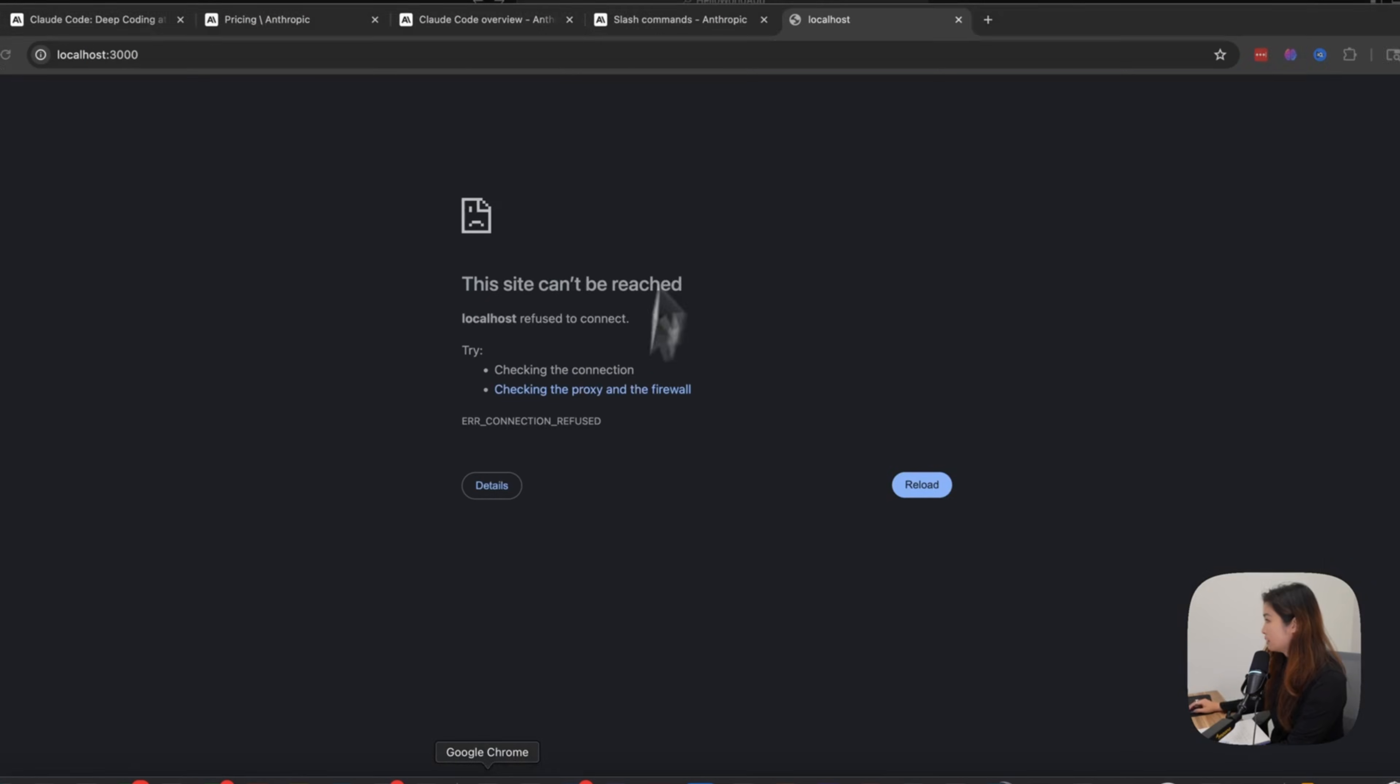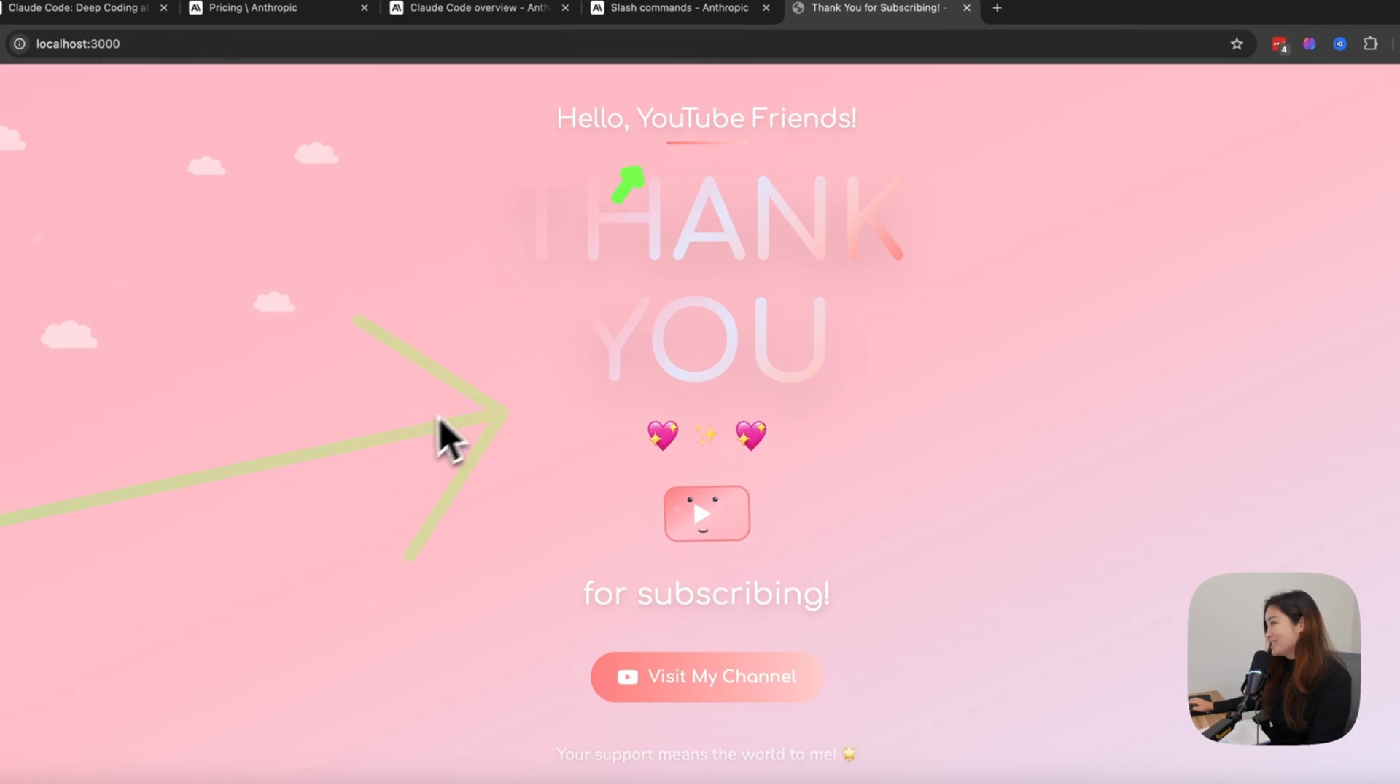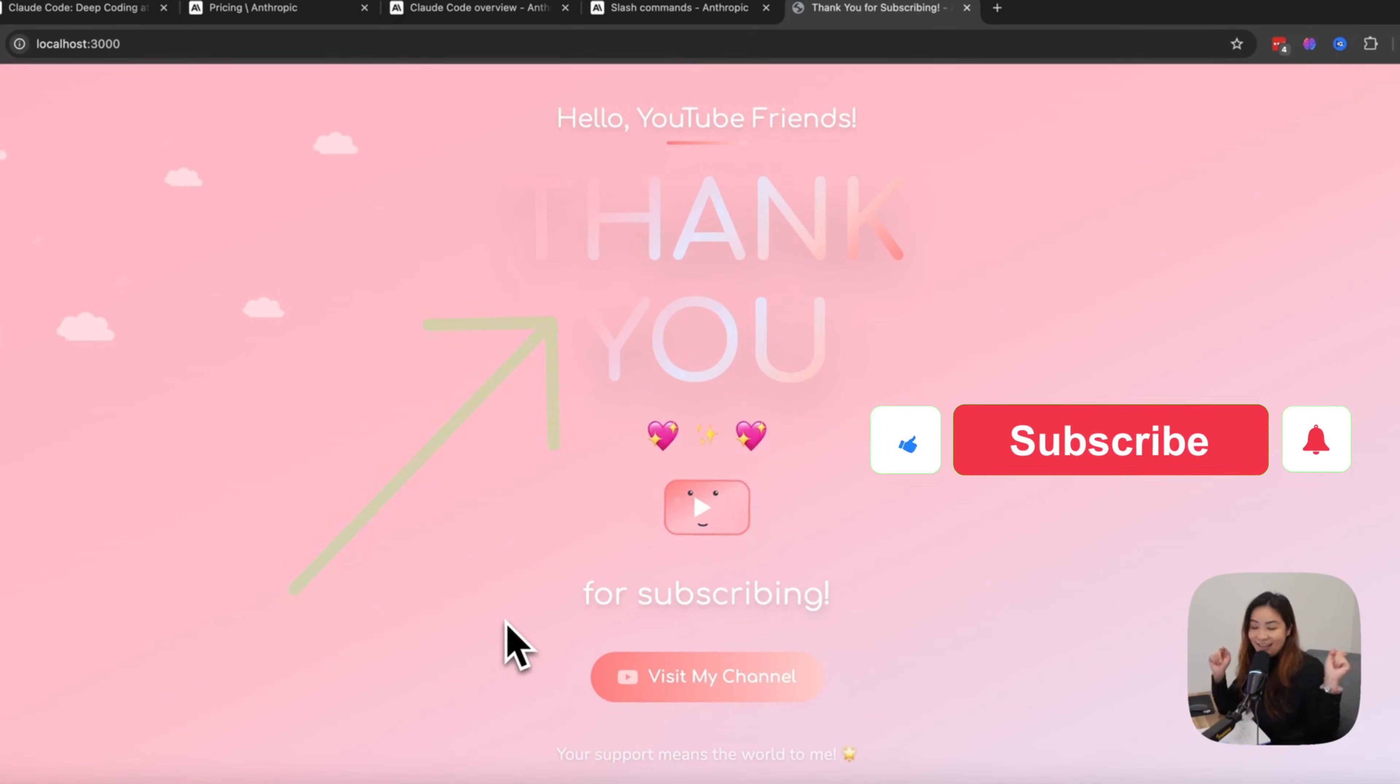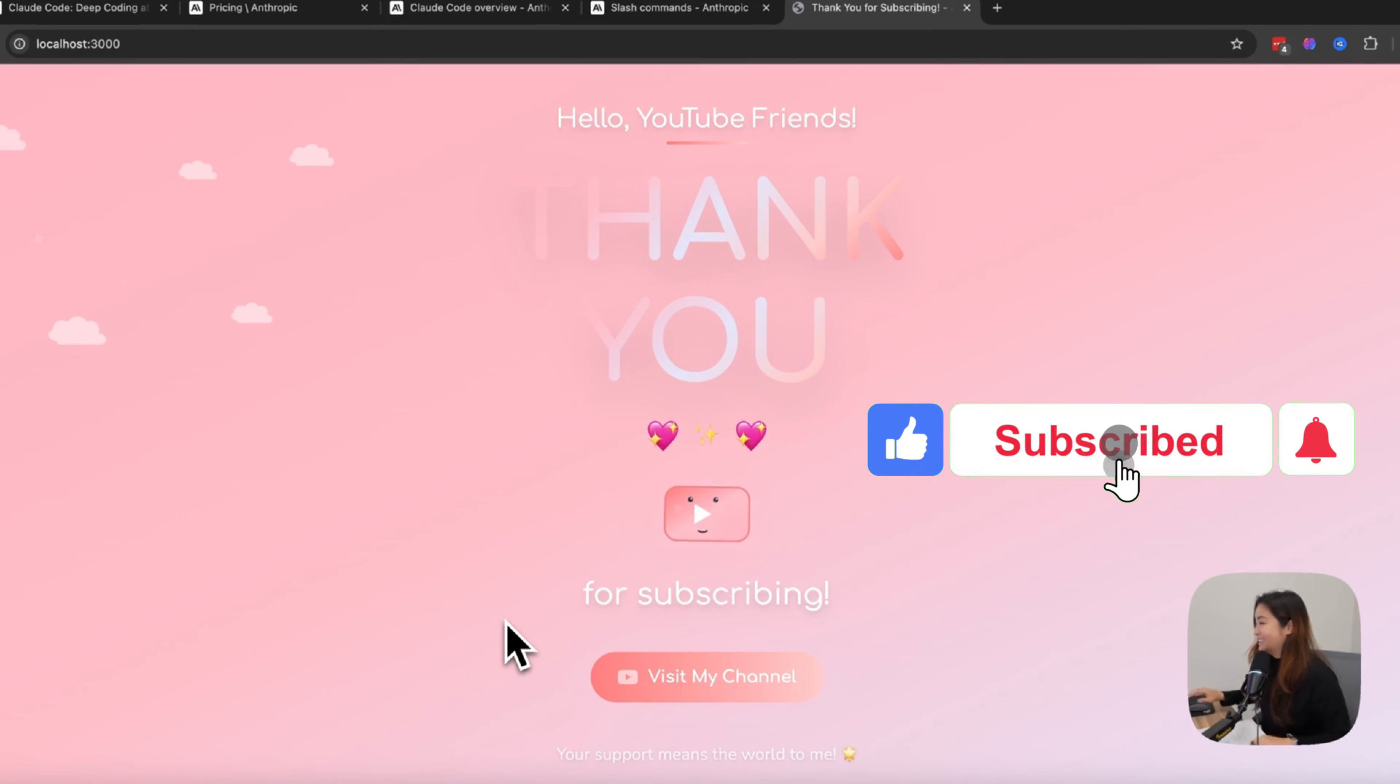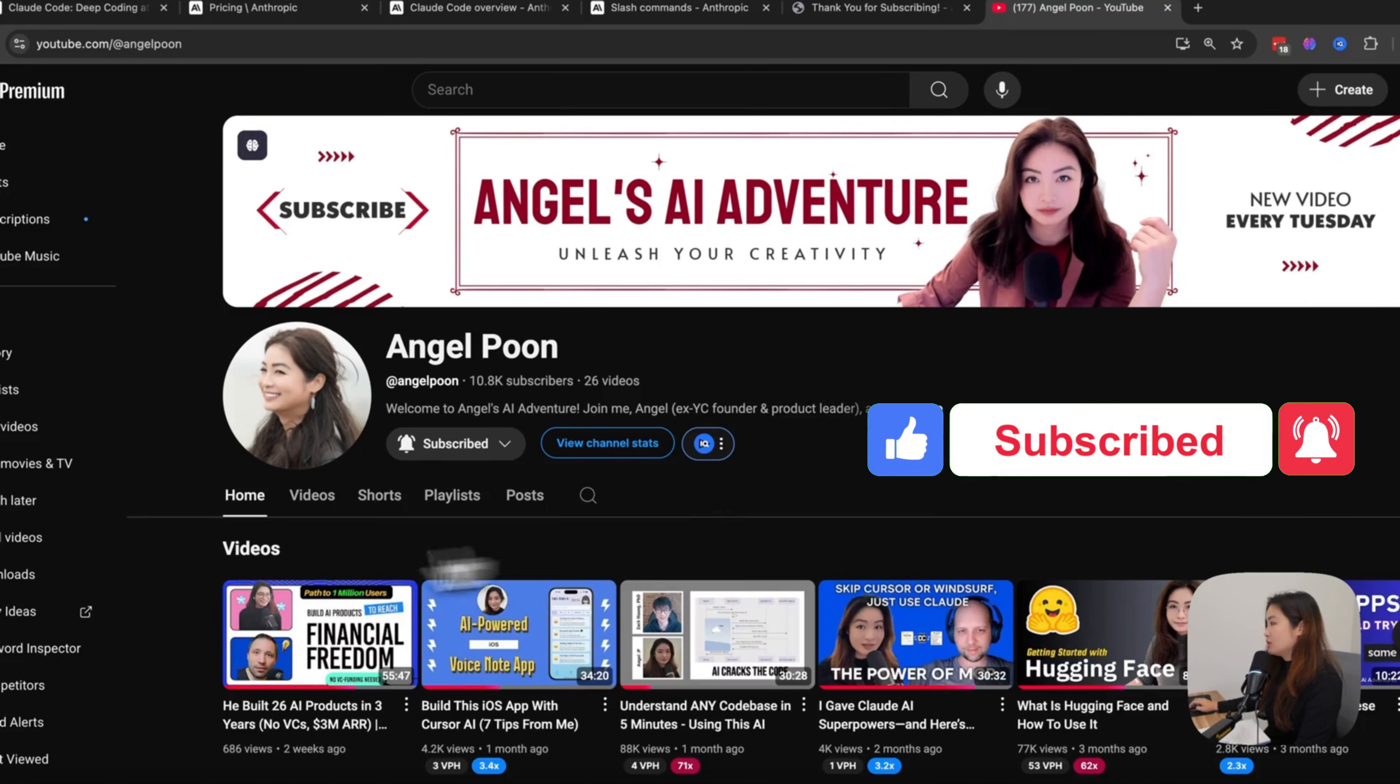So I'm going to do NPM run dev. Now I can open it up. And voila, here's my page. Hello, YouTube friends. Thank you for subscribing. And if you haven't already, please do so.